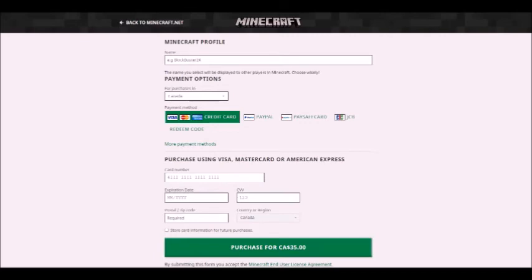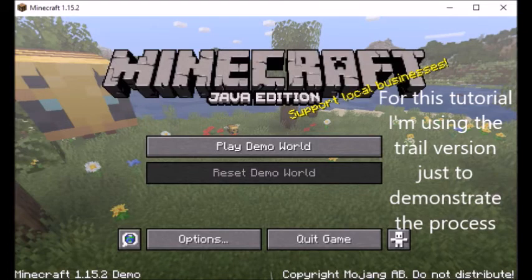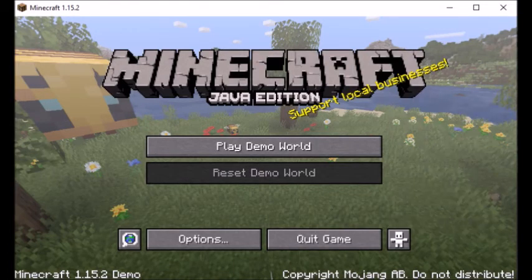Once that's done, Minecraft should immediately start up — and congratulations! You're all ready to go for our Minecraft workshops. I hope this tutorial was helpful and hopefully we'll be seeing you soon. I've been Max from Artek and thanks for watching.